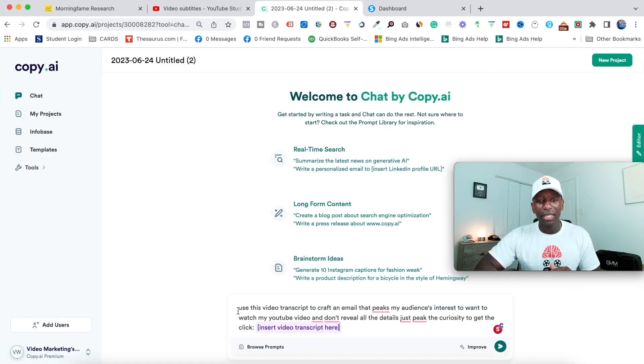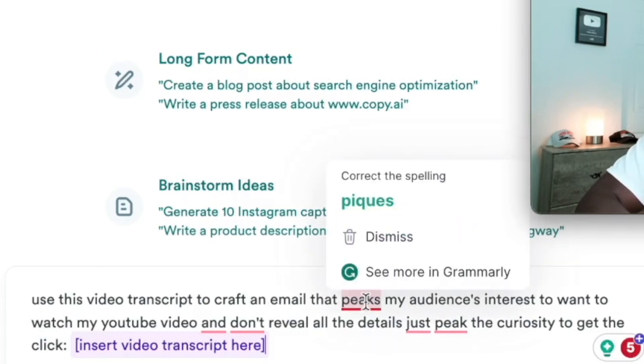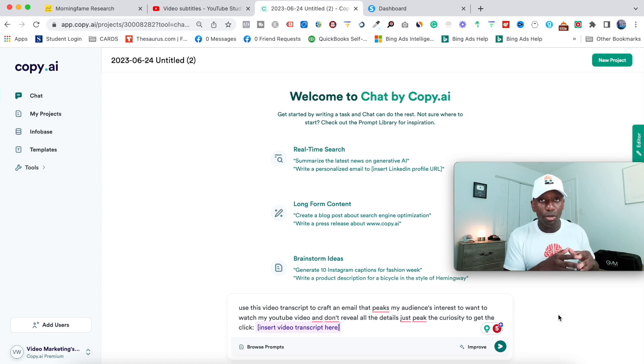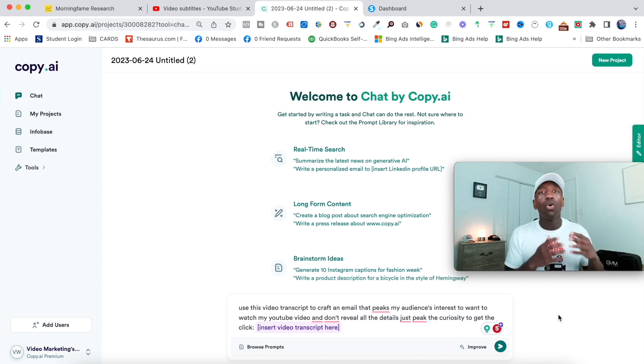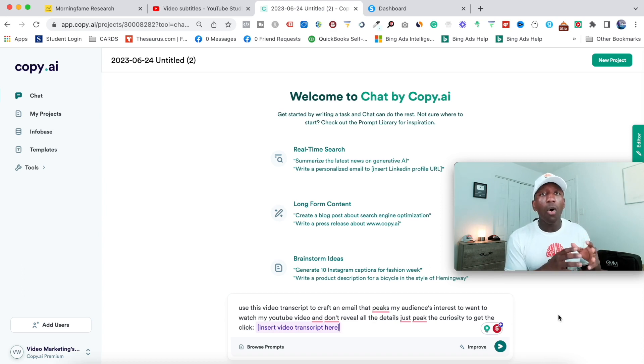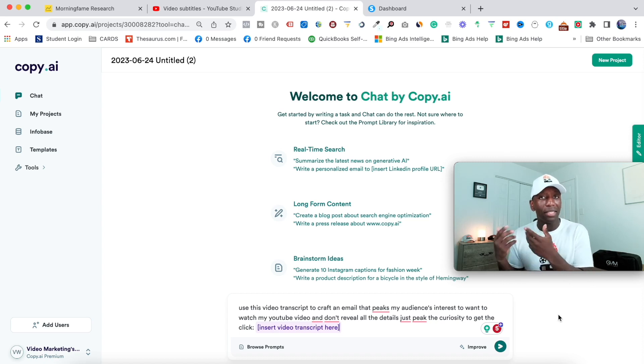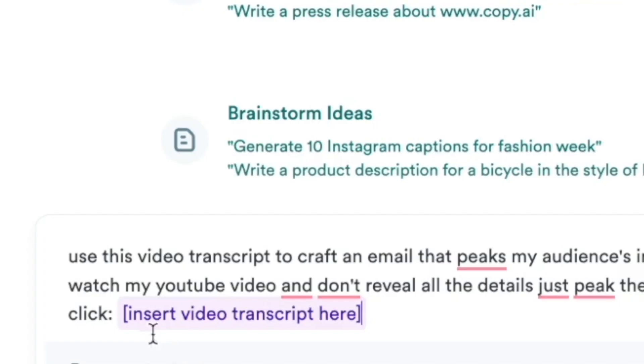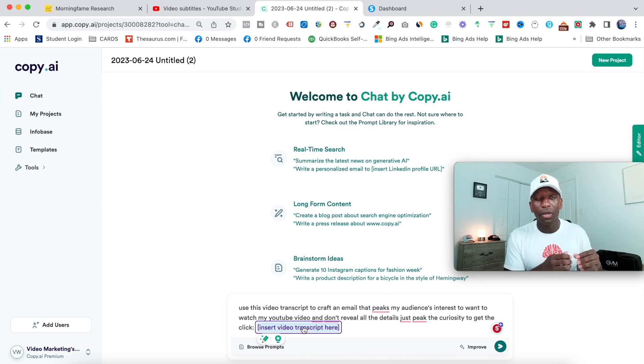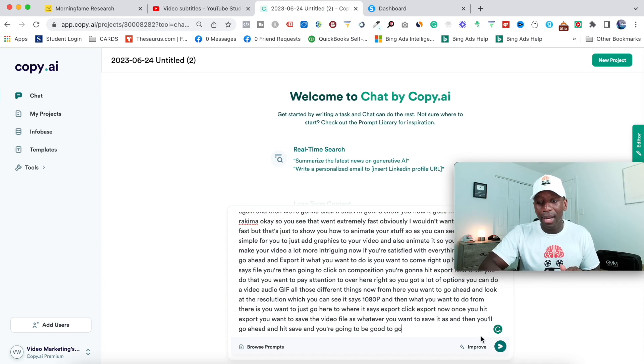So now you can see down here, it says use this video transcript to craft an email that piques my audience's interest to make them want to watch the YouTube video from the email. So the whole point of this is to peak the curiosity enough, not give away all the details in the email so they can actually go ahead and click that and then go over there and get yourself some views. So now what we do is you see right here where it says insert video transcript. I'm going to click that. And then remember, we already copied the subtitle from inside of the YouTube studio. So I'm going to go ahead and paste it right there. And then I'm going to go ahead and click on this arrow.